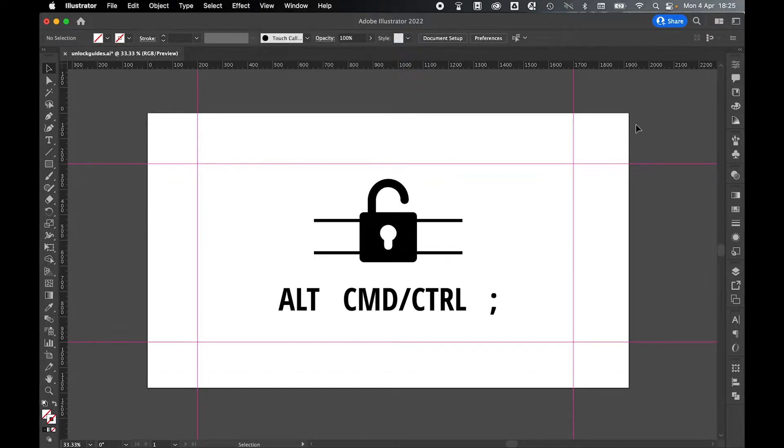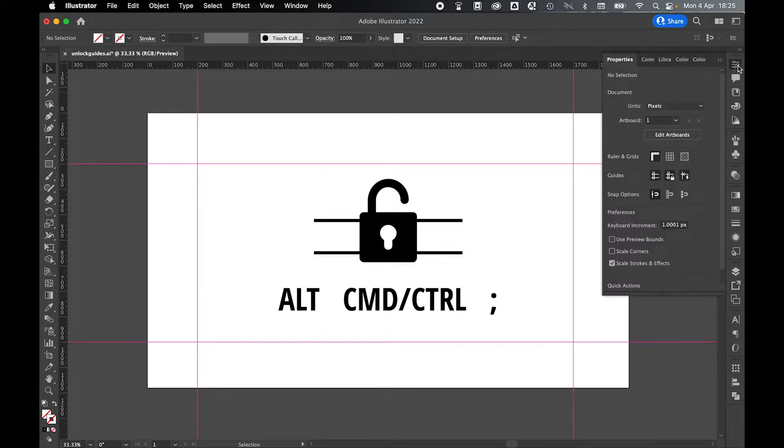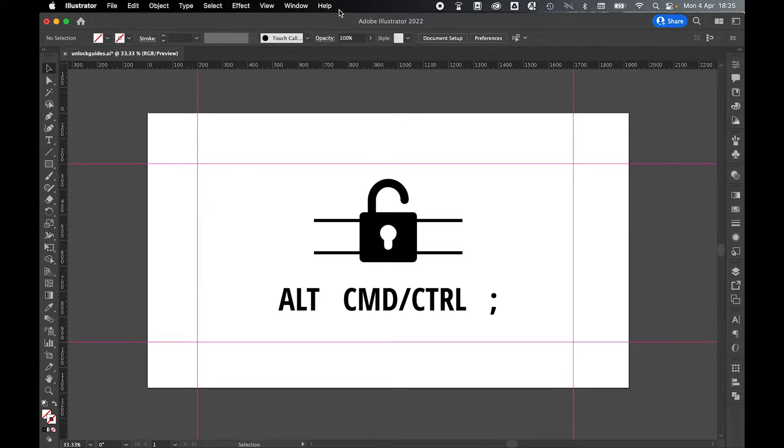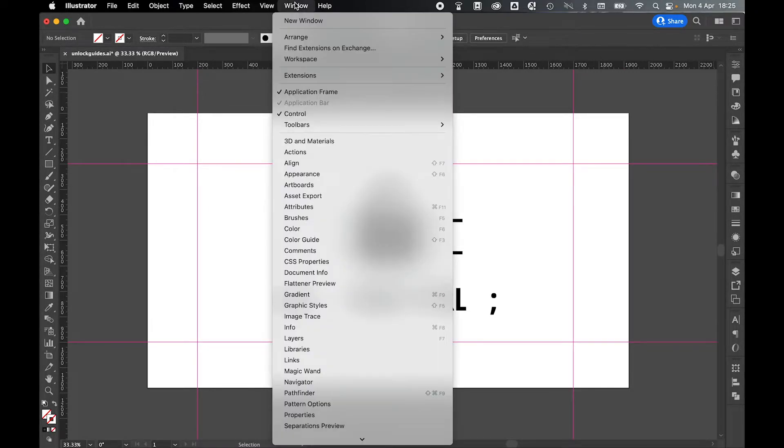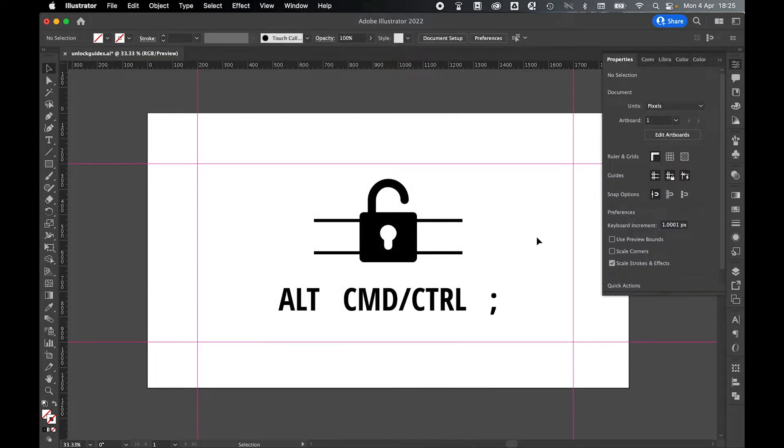To now lock or unlock the guides, either come over to your Properties panel on the right hand side, or if you can't see it, go to Window, Properties. Under the Guides section,